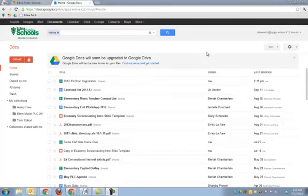Google Docs will soon be transitioning to Google Drive. In this video, you're going to hear how to upgrade your Google Docs account to Google Drive.